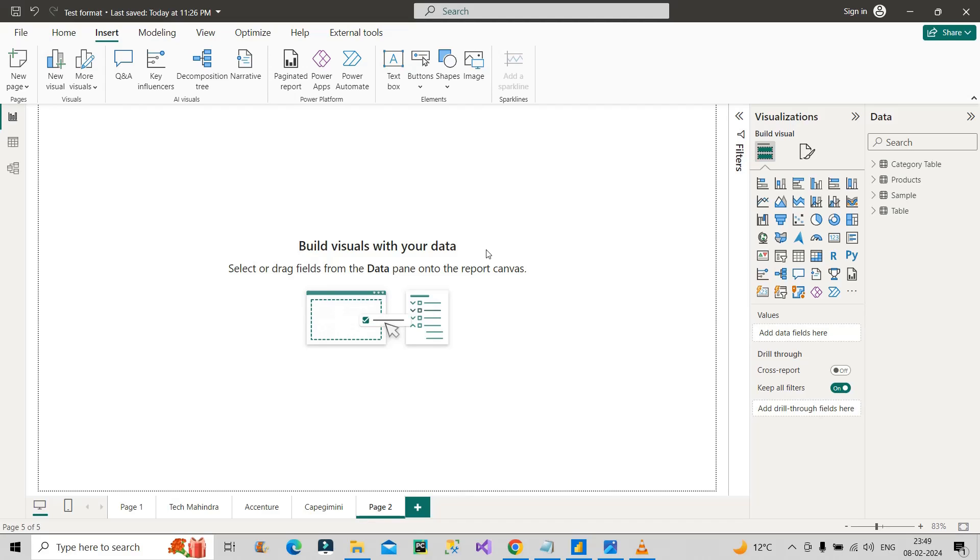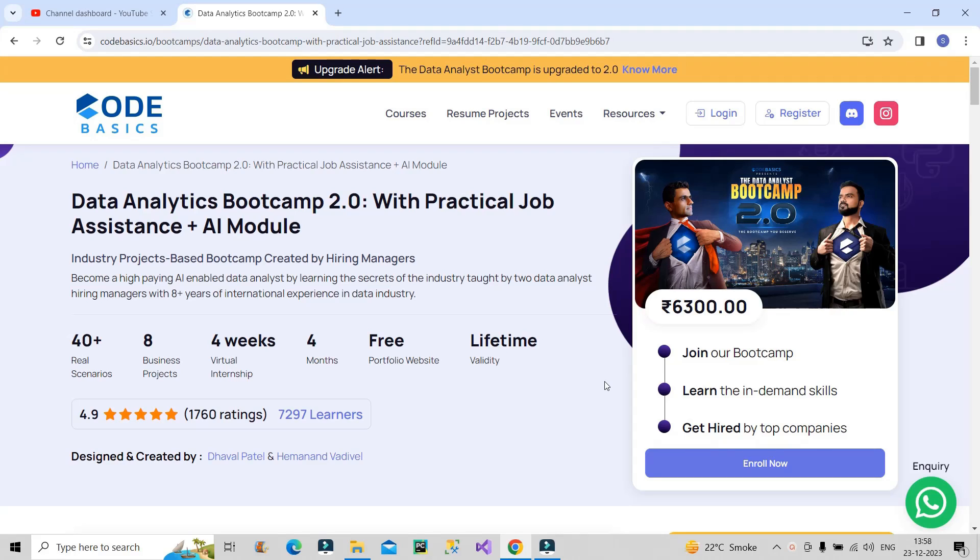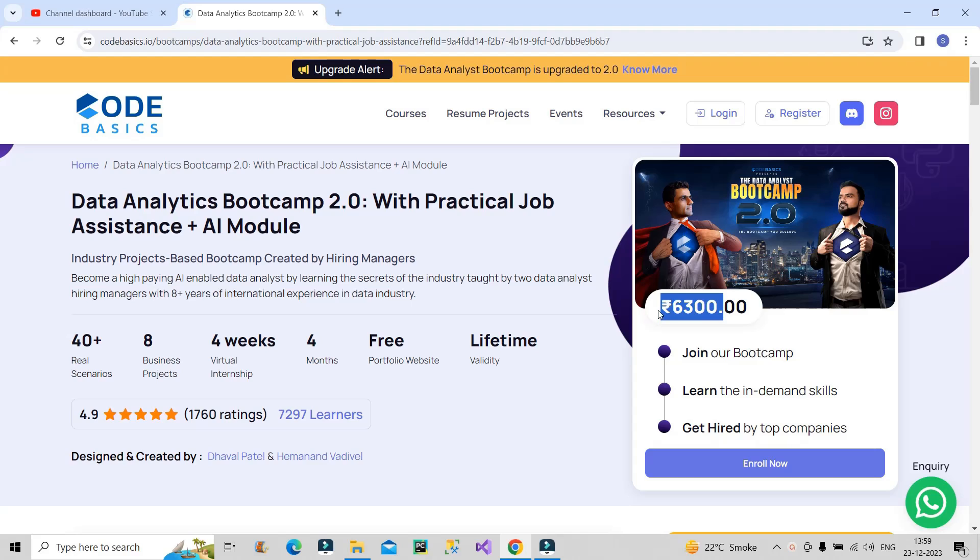Let me show you what I'm talking about on the screen. This is the bootcamp I was talking about. Whenever we go for a paid course or bootcamp, we have two criteria: first is the quality of the content, and the second is affordability. In both these areas this bootcamp is brilliant. You will get this data analytics bootcamp 2.0 for rupees 6,300 only, and the quality is very good.